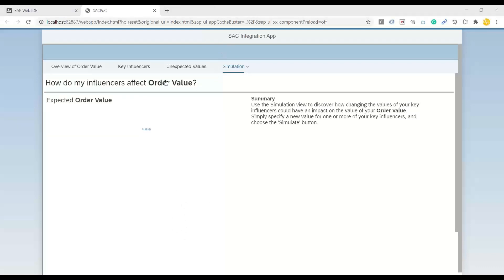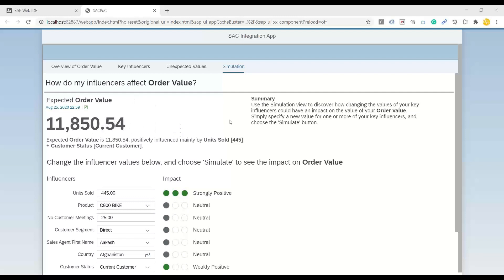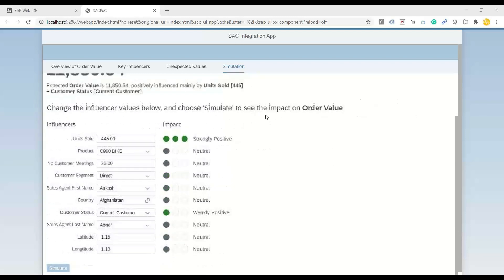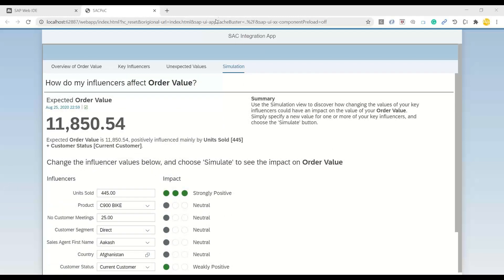And of course, we can fetch and bring all our stories right into our Fiori based applications as far as Fiori and SAC integration is concerned.